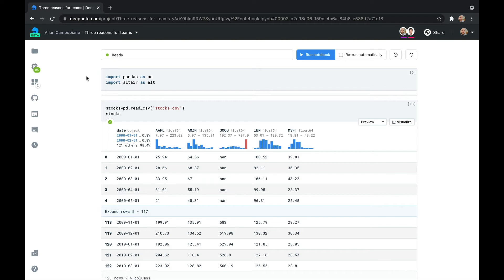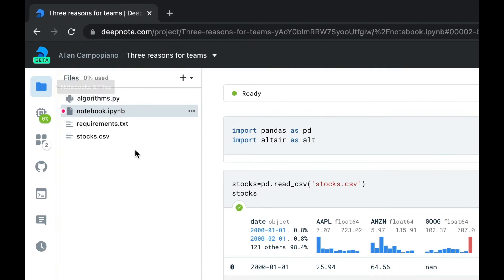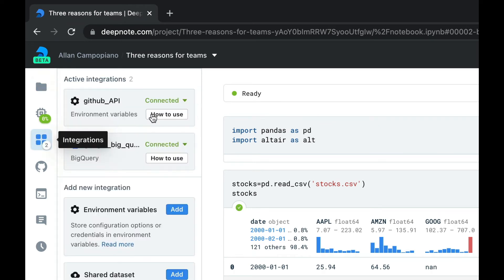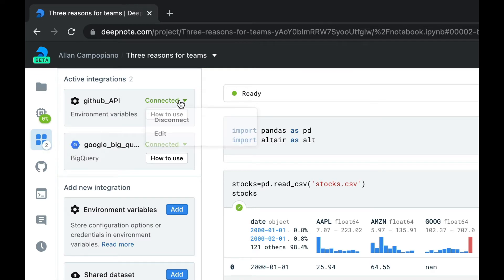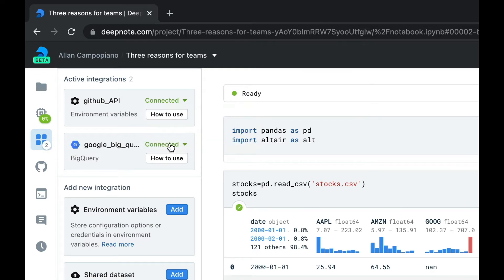When it comes to project resources, there's a single source of truth in DeepNote. Here, I own a project containing several files. I even have a GitHub API key and a database connection to Google BigQuery.